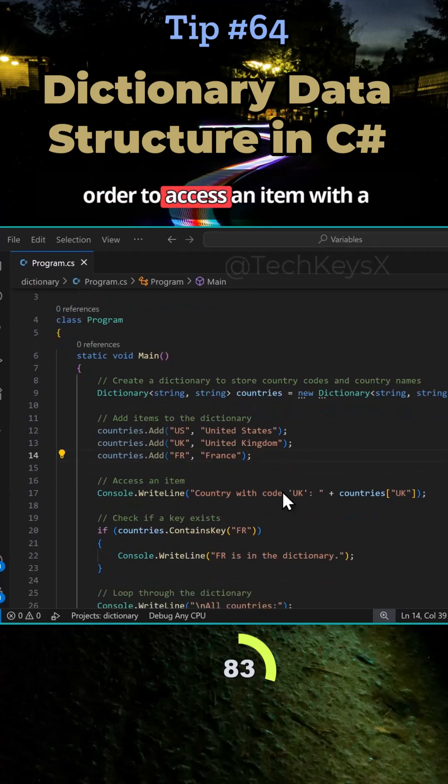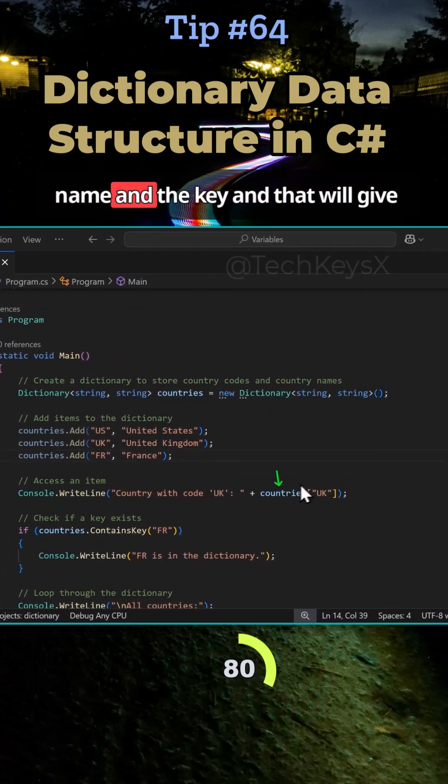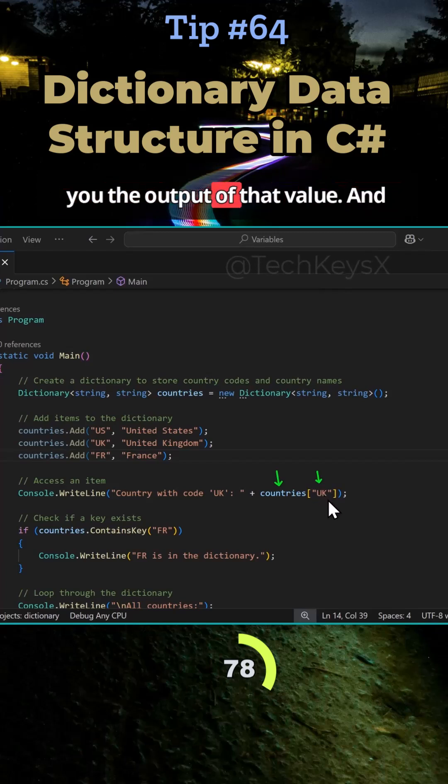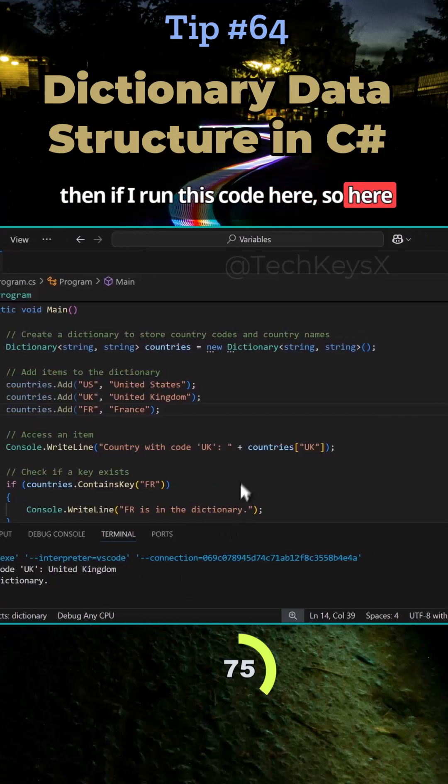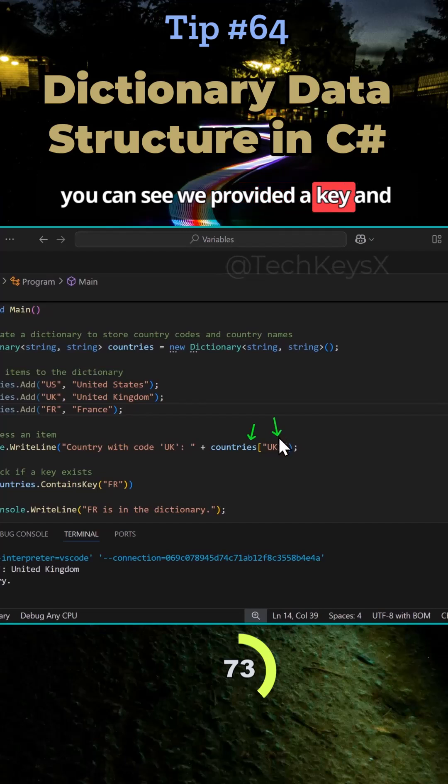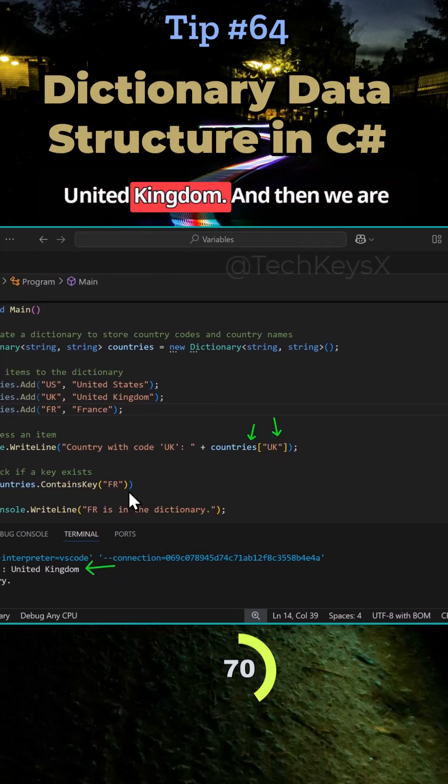Now, in order to access an item in a dictionary, you use the variable name and the key and that will give you the output of that value. And then if I run this code here, so here you can see we provided a key and we got the following output, which is United Kingdom.